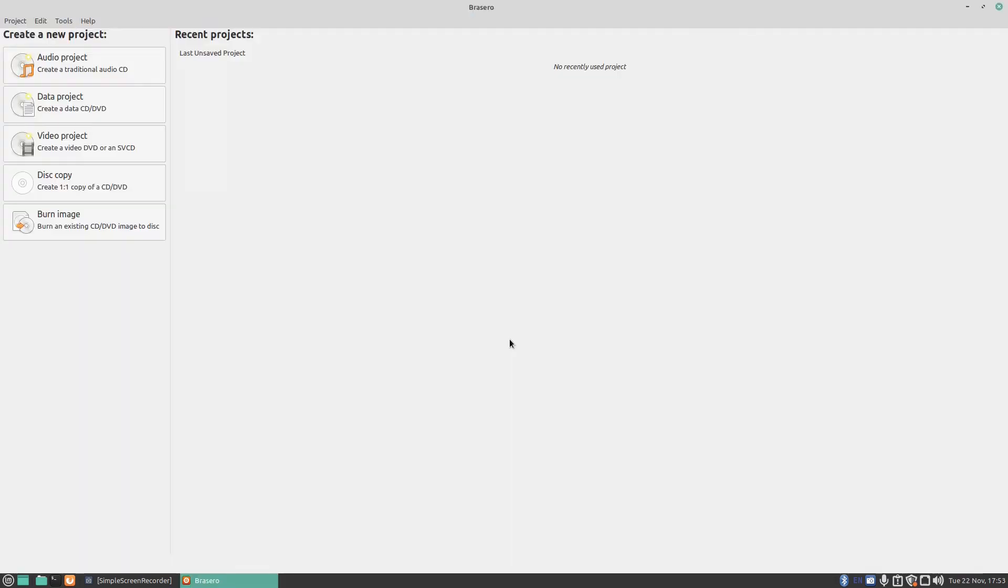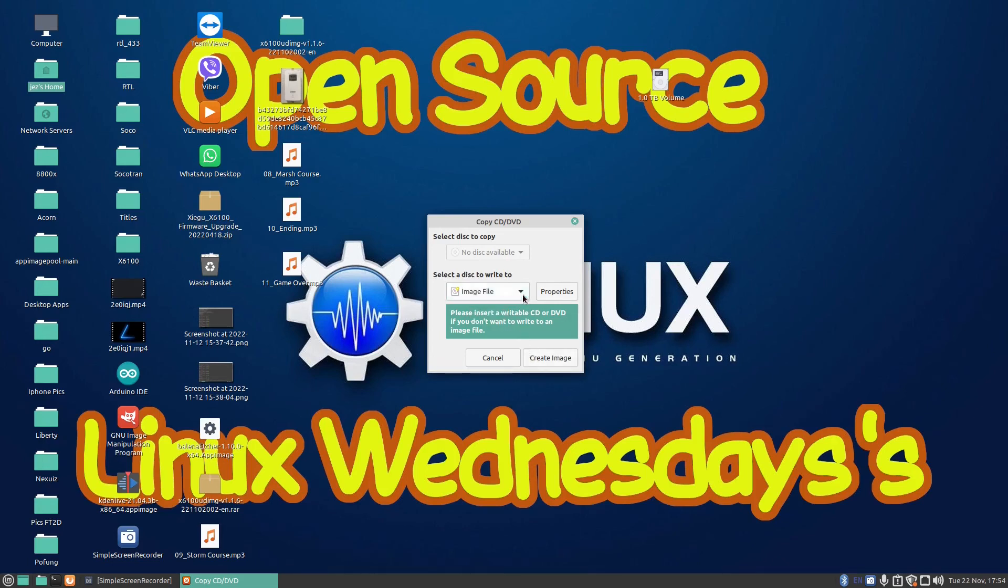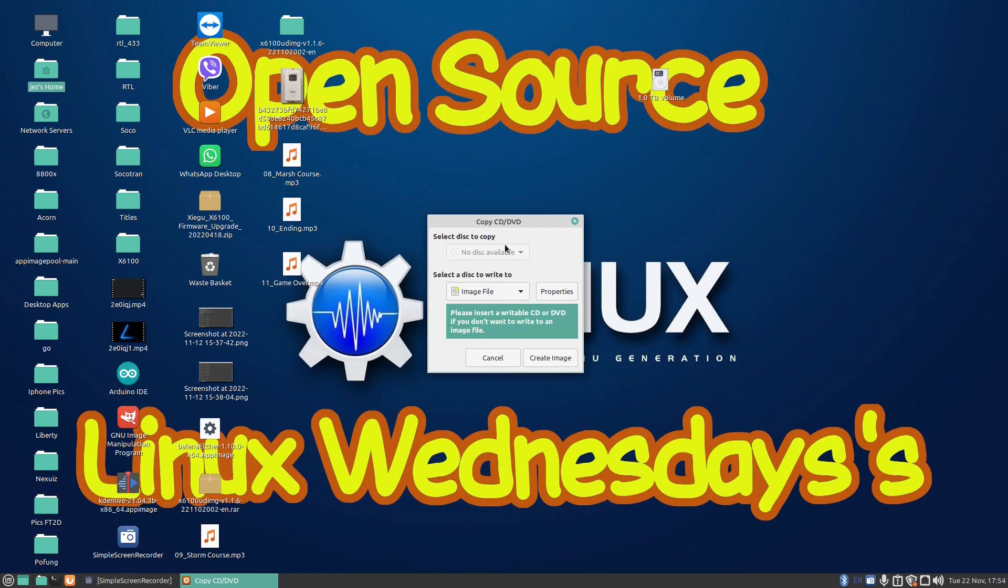Let's press cancel and we can do a disk copy again. So if you've got two drives in the system you can then select the first drive, select the disk you want to write to, the second drive, and press on create image or burn CD. It's going to create an image so I could put a disk in there and make an image file of a disk and then I can burn multiple copies off if I need to.